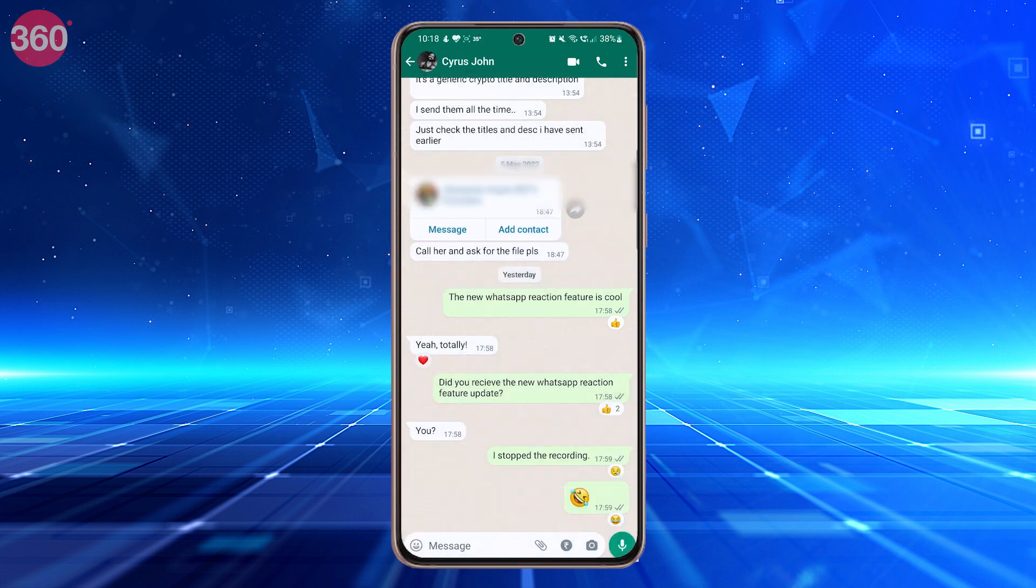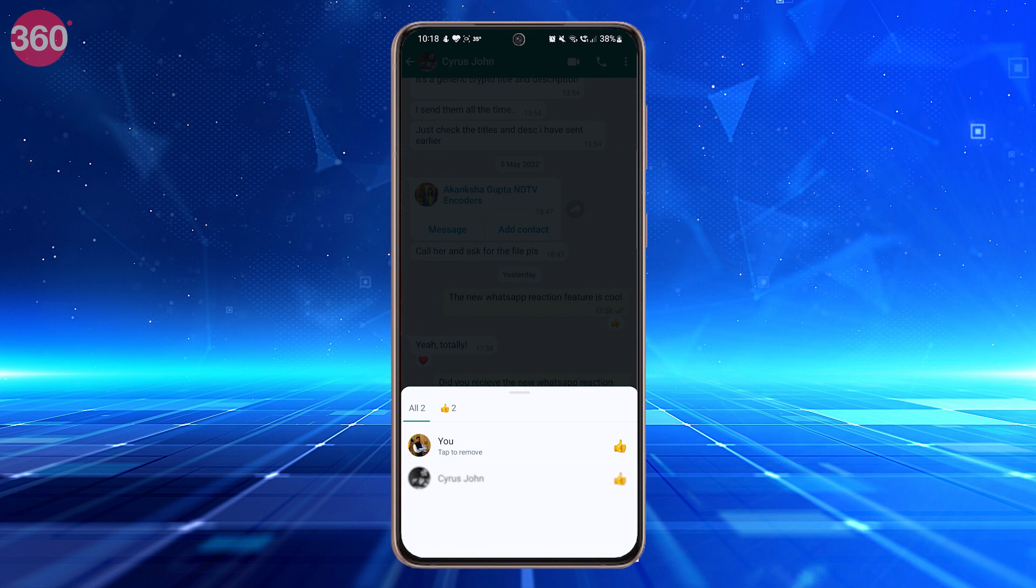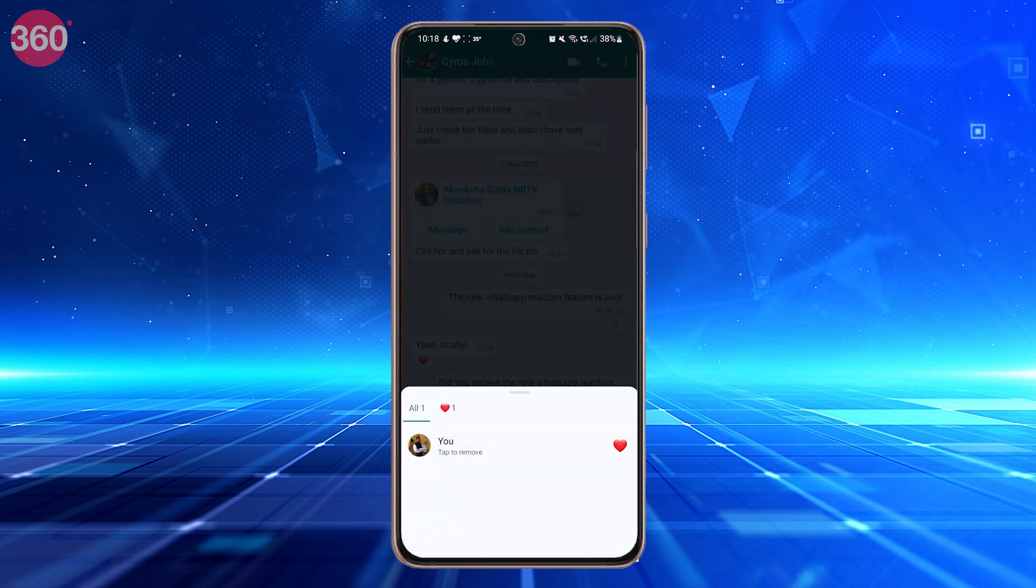The recipient or recipients in a group can also respond to the same message, and if they choose the same reaction, it will increase in count with the number of times an emoji is being displayed alongside it.